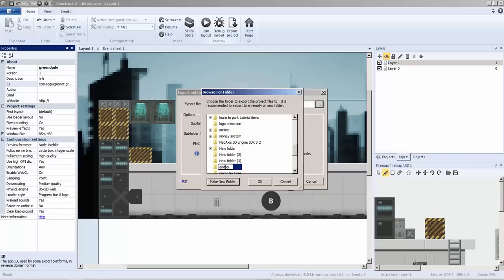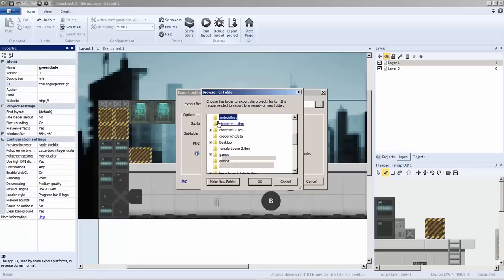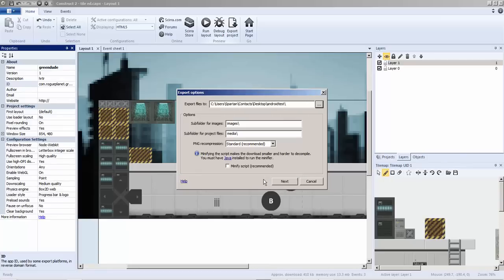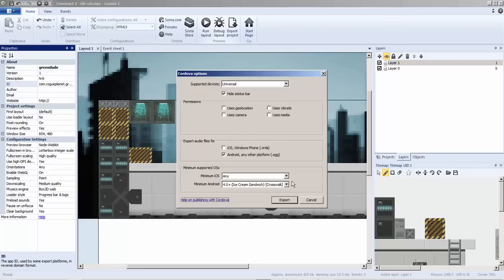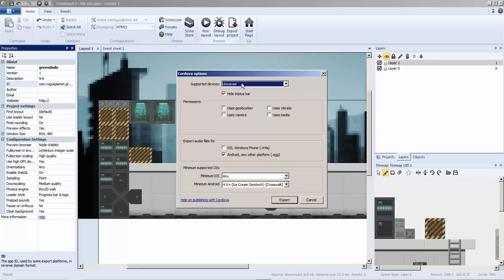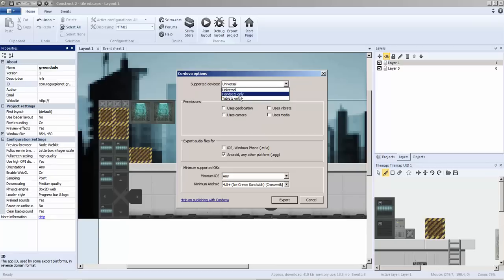I don't have my external drive in, so I'm going to go to desktop and say new file. I'm going to say game, Android test. I'm going to select that.